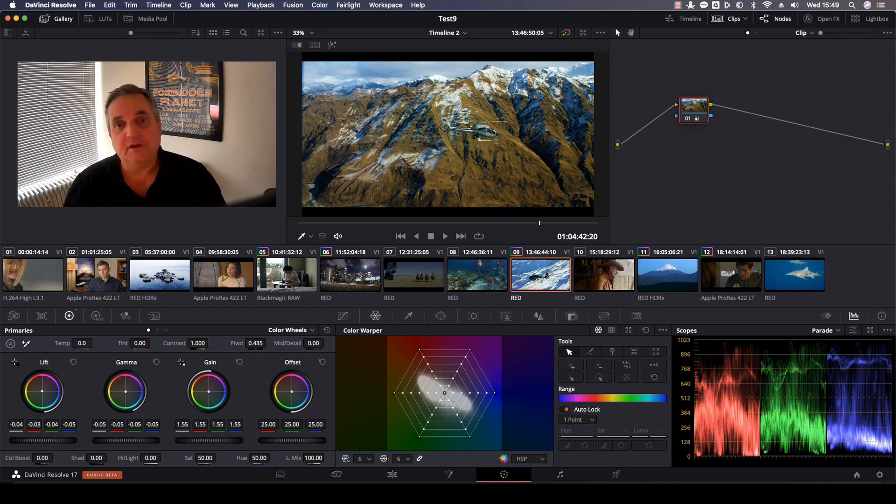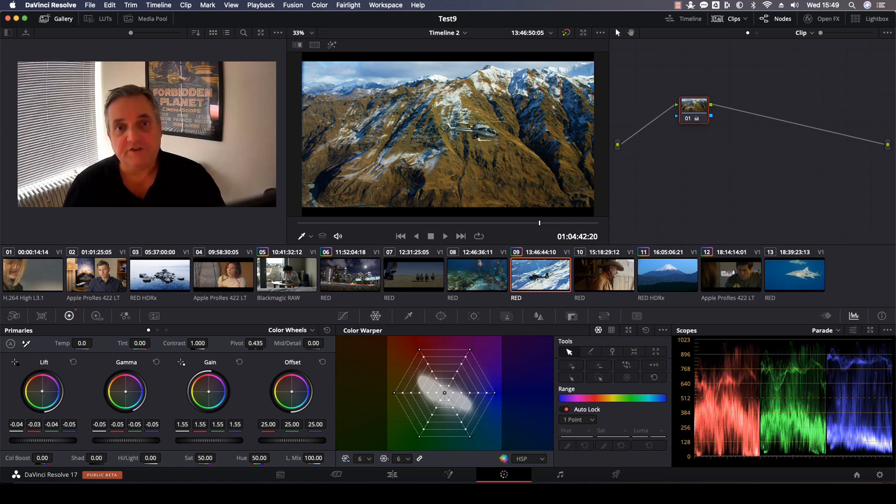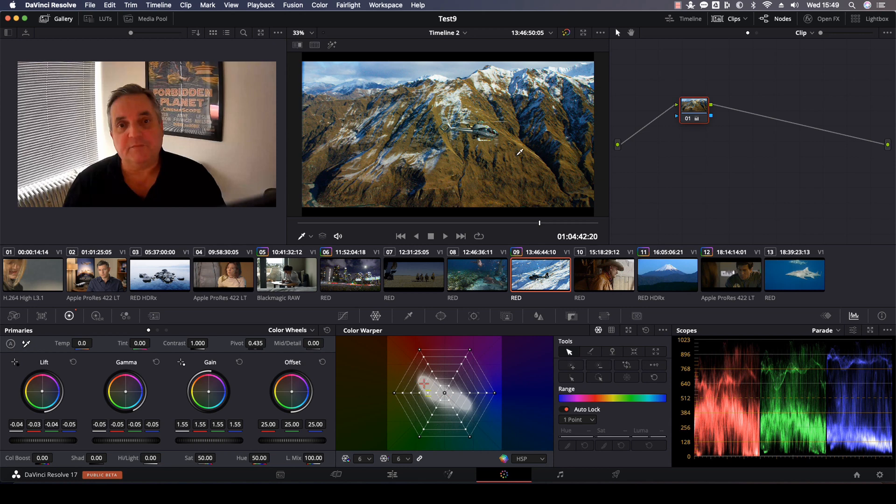This is only available from Resolve 17. For example, if I come here in this picture with my cursor, I can see down in the color warper where I am.